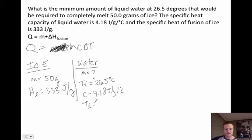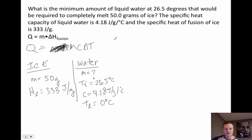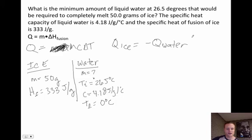The final temperature would be zero degrees Celsius — you can still have liquid water around zero degrees Celsius. The key connector to this problem is that the amount of energy needed to melt the ice equals the amount of energy the water gives up: q_ice equals negative q_water. The heat energy from the water is transferred to the ice. That is really the key to this problem.